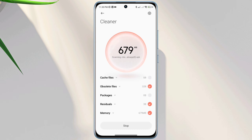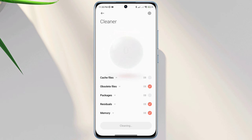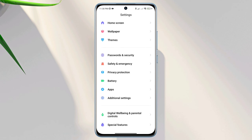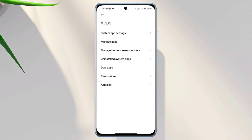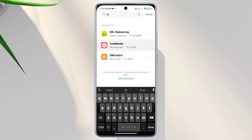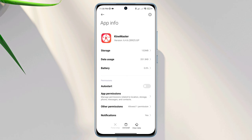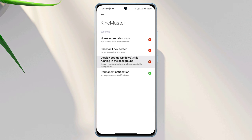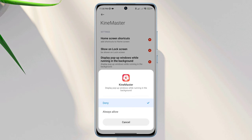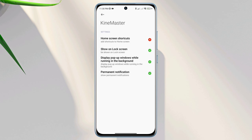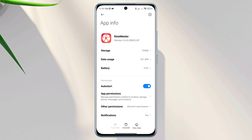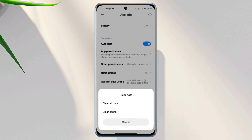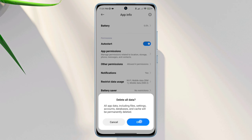Now, after following this process, move on and remove the software bugs from the KinMaster app. Open Settings, scroll down, tap App, tap Manage Apps, and look for the KinMaster application. Tap on it. Now tap Auto Start, tap Other Permissions, and tap Display Pop-up Windows While Running in the Background. Enable all the settings. Now go back, tap Clear Data, choose Clear All Cache, and tap OK.